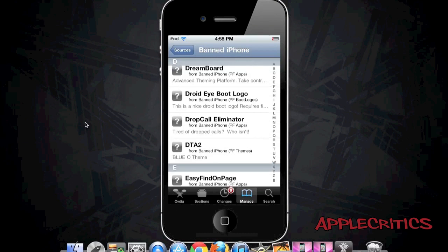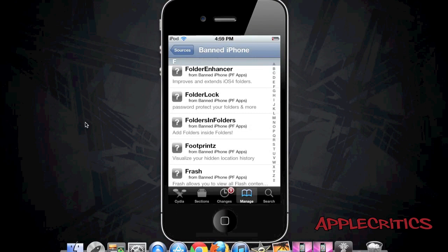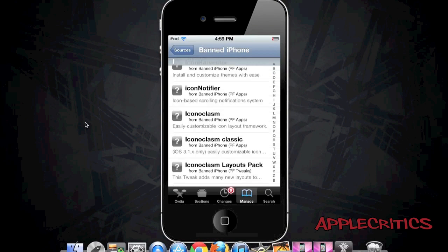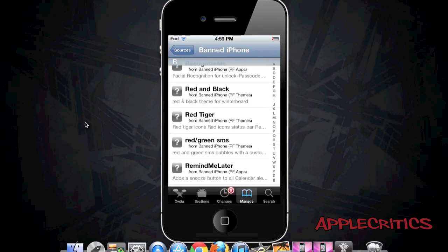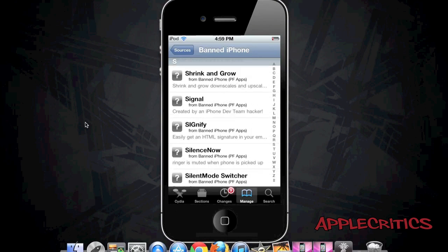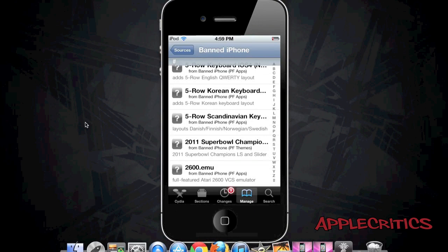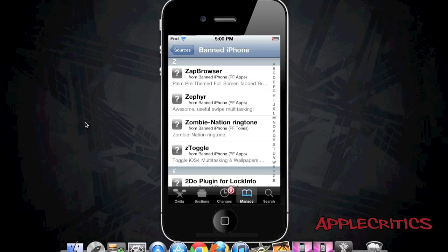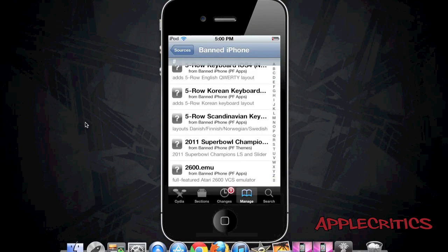You also have boot logos including the Droid Eye boot logo. Dreamboard is an advanced theming platform — it's like Winterboard but in many ways better, though both have their perks and disadvantages. Folder Enhancer improves and extends iOS 4 folders. Flash brings Flash to your iPhone. View Twitter allows Facebook and Twitter integration seamlessly into your iOS device. Springtomize allows you to take control of your device. And Zapp Browser is a Palm Pre-themed full-screen tab browser.